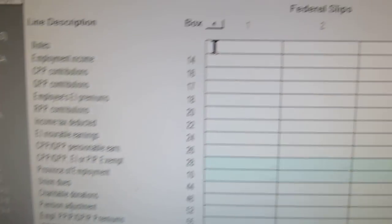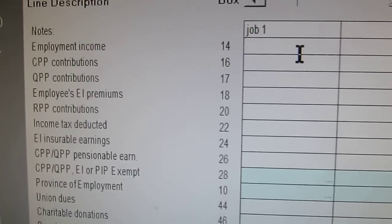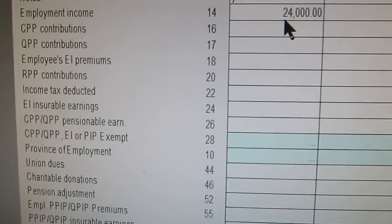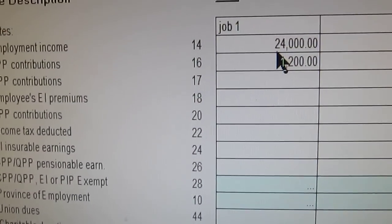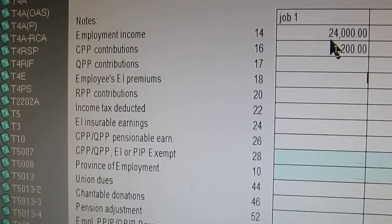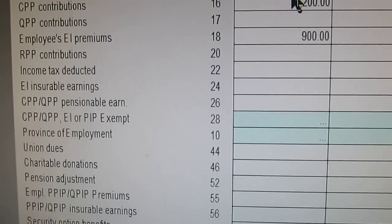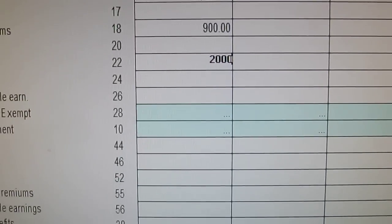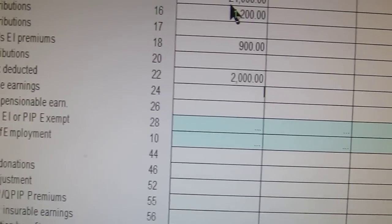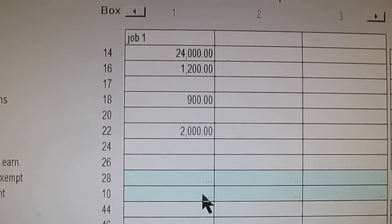We'll start with this T4 — we'll put 'Job One' and then most T4s always have Box 14, which is the employment income, so we'll put in $24,000. Then we always have CPP in most cases, so we'll put in $1,200. If you're in Quebec you'll fill in Box 17. Box 18 everybody always has, which is EI — we'll put in $900. Then income tax is Box 22, which everybody has, so I'll put in $2,000. They'll also have boxes for 24 and 26, which are generic numbers for the income, usually the same as Box 14.